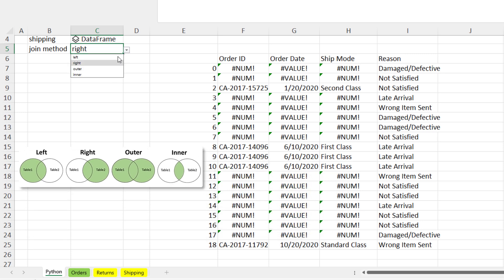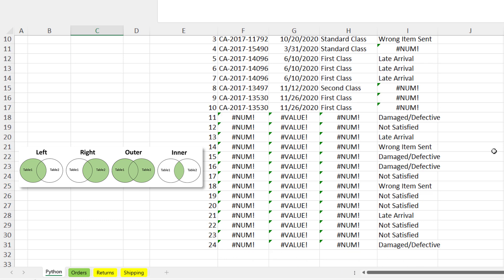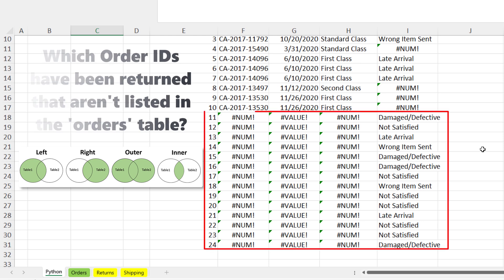Ok, and now let us see what happens with an outer merge. As you might anticipate, the table extends, combining rows from both, the orders and returns tables. Here, in my example, it might be actually helpful to also include the order id to identify which orders id have been returned that aren't listed in the orders table. So those would be the one which are displayed here.